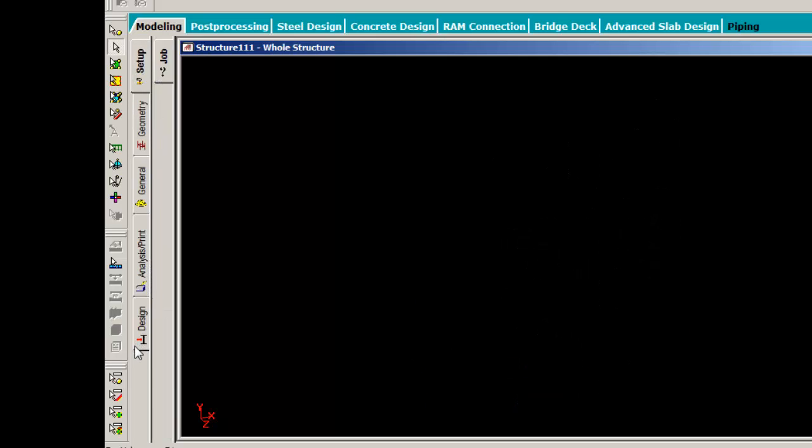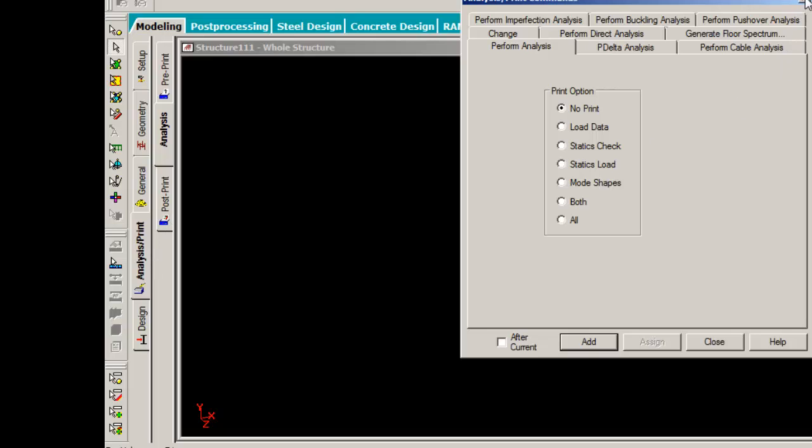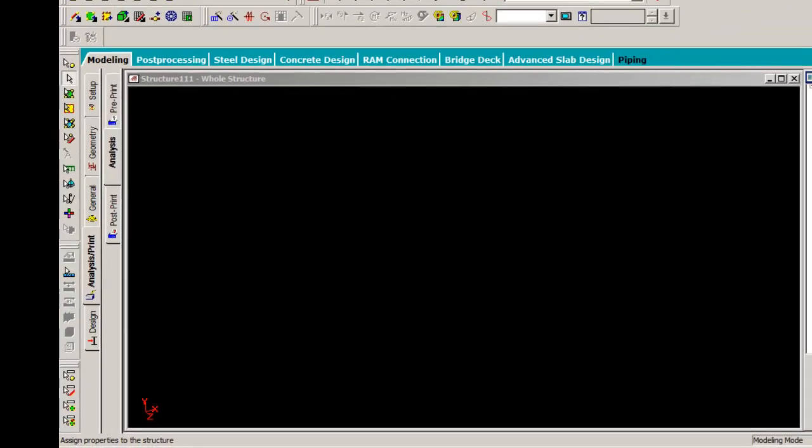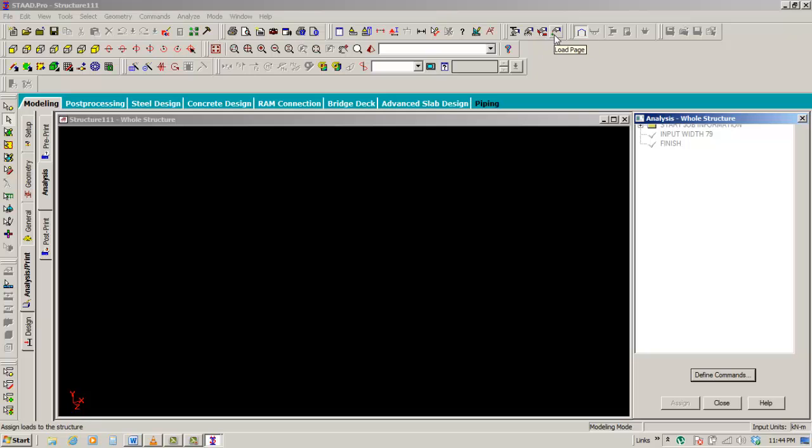Each page control has its own function, which will help the user to accomplish one of the tasks required.